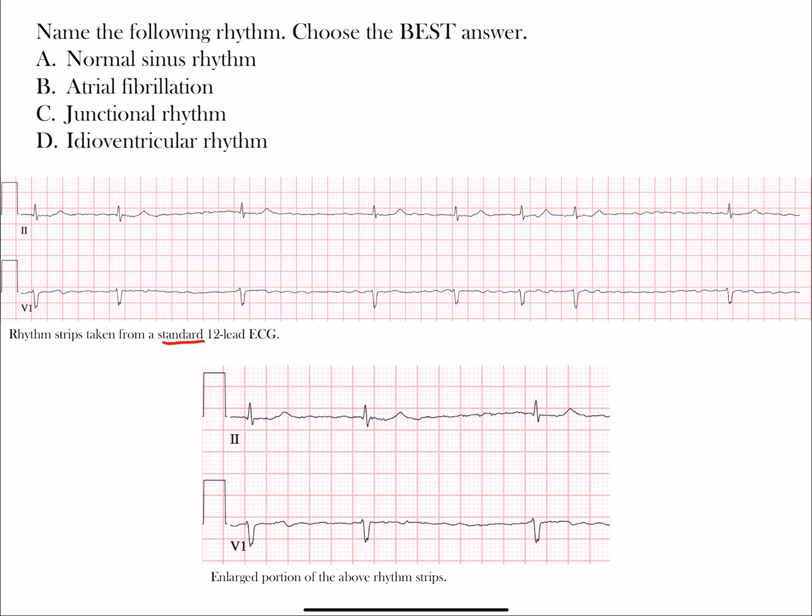You have rhythm strips taken from the standard 12-lead ECG — lead II and lead V1. Lead II and V1 are the best leads to look for atrial abnormalities in the P wave. Lead II is an inferior limb lead at positive 60 degrees in the frontal plane, and V1 is the right precordial lead giving a short-axis view of the heart.